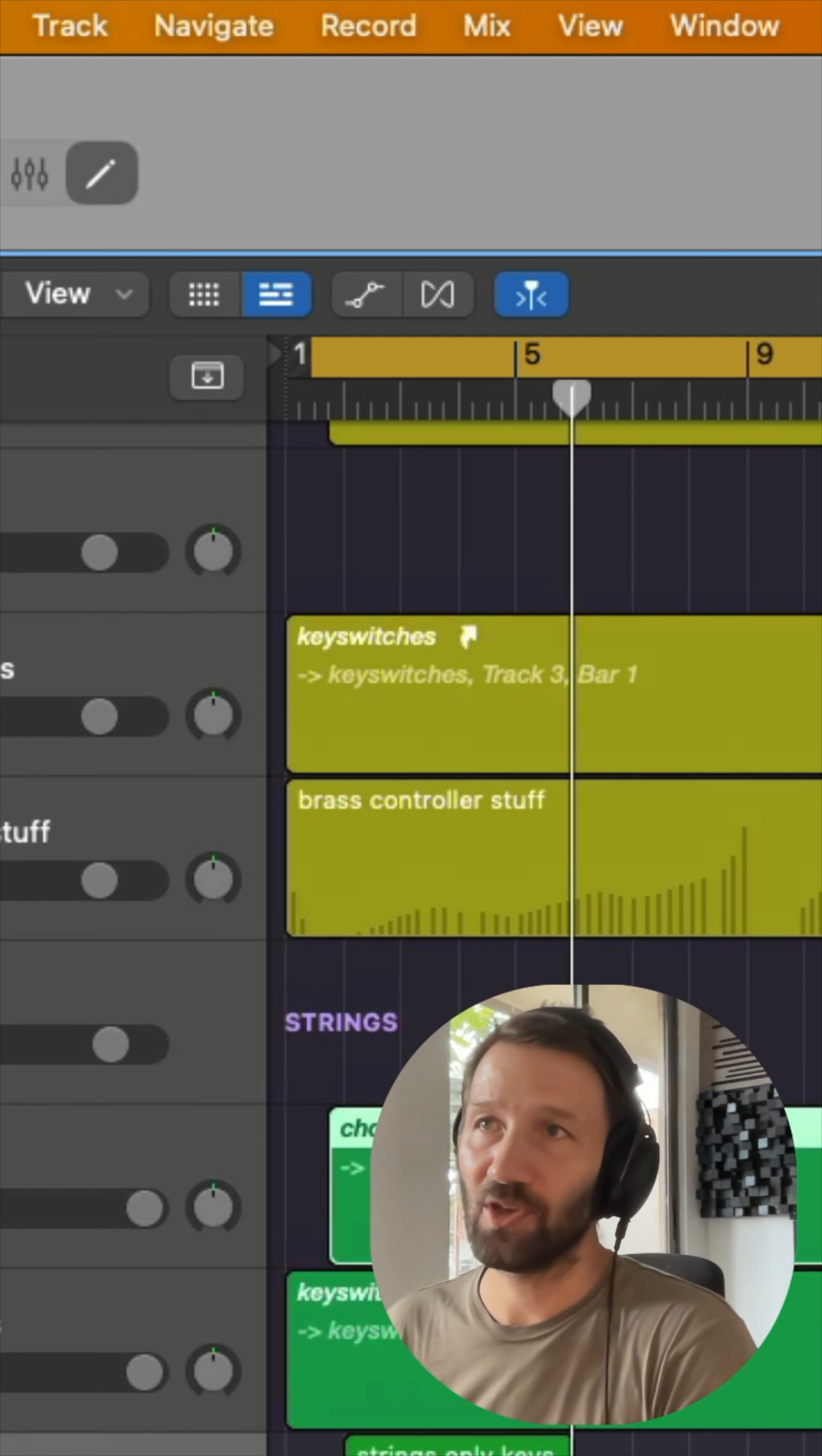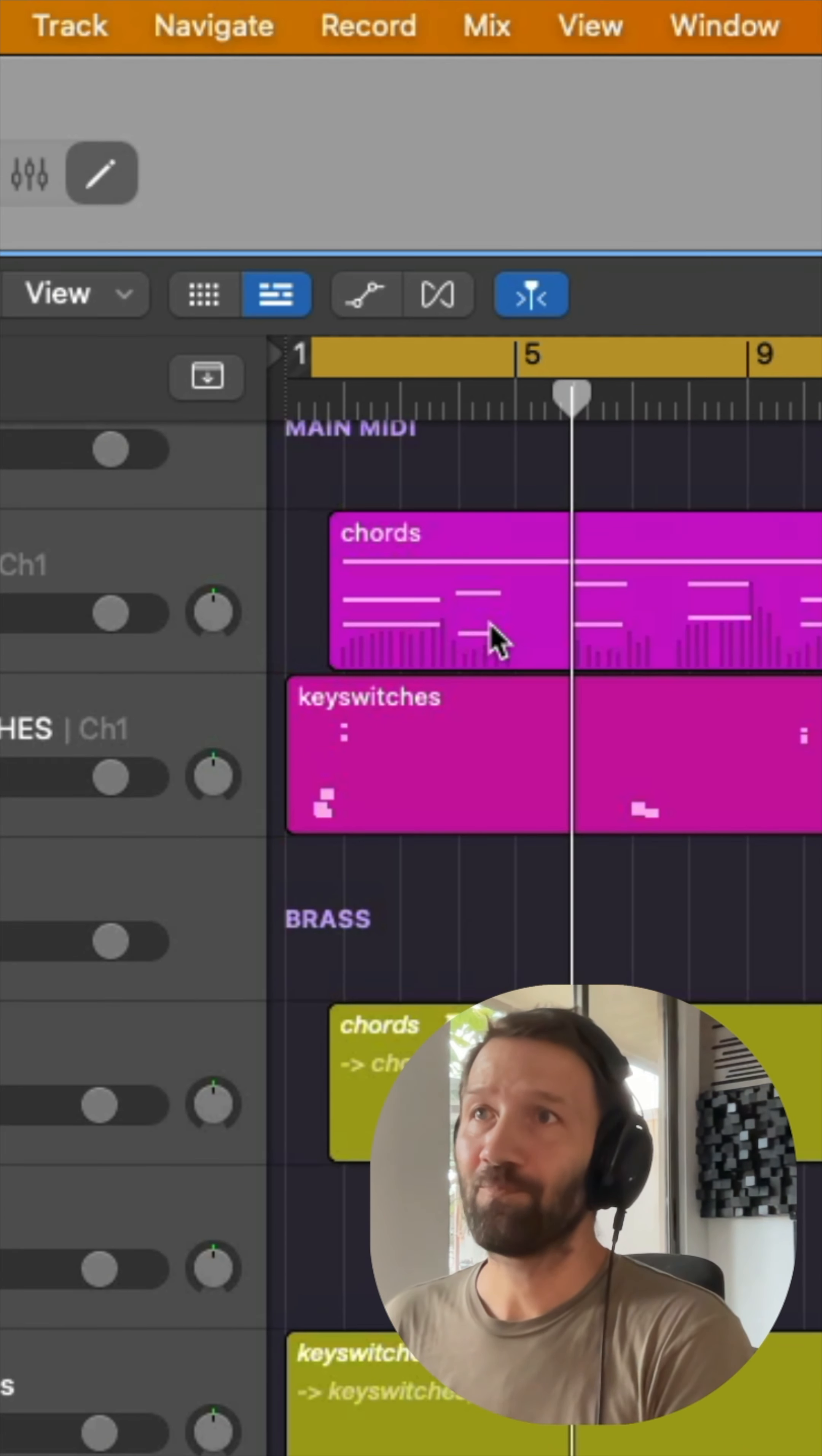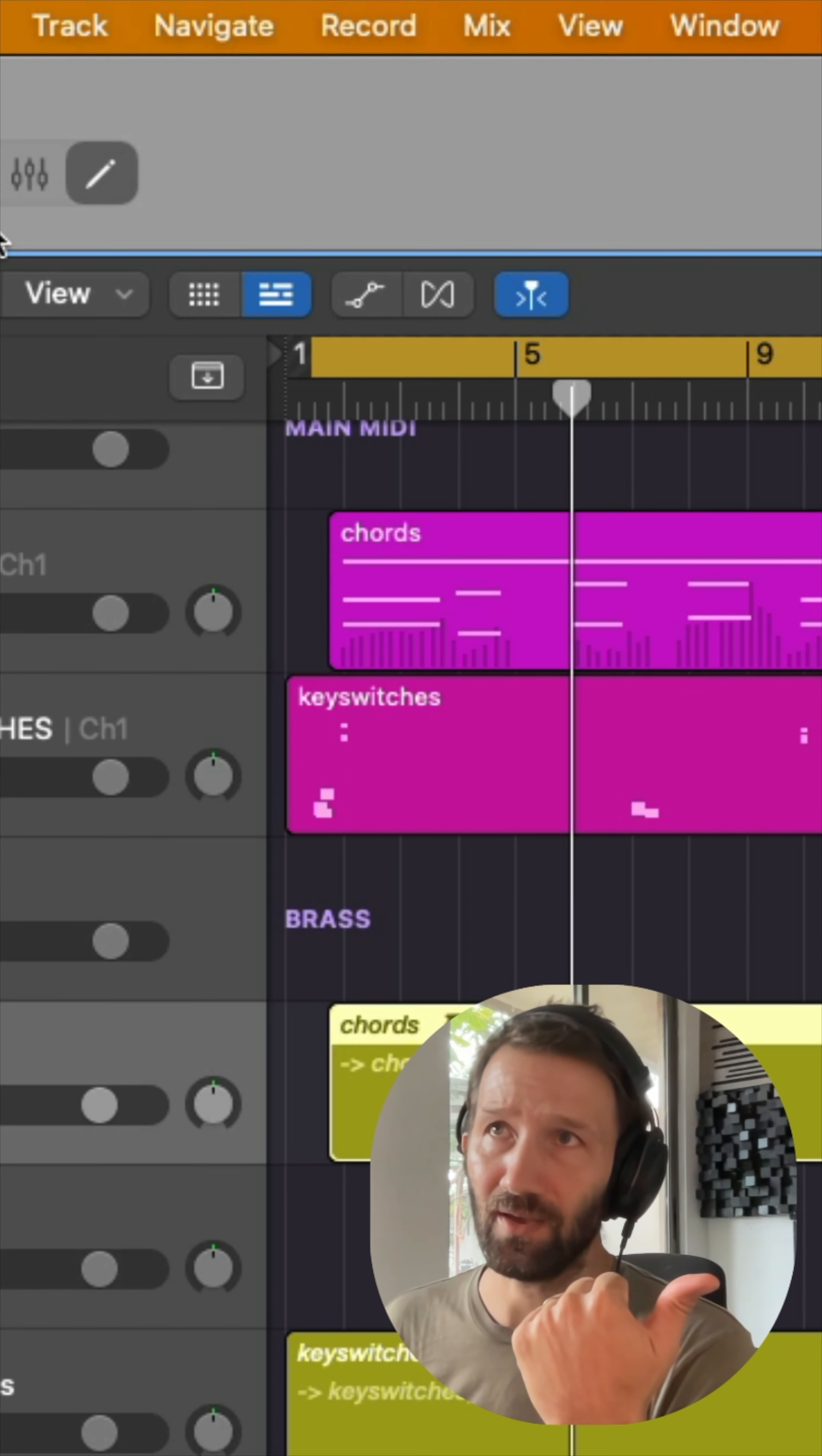So that's the two things: aliases and new track with same instrument.